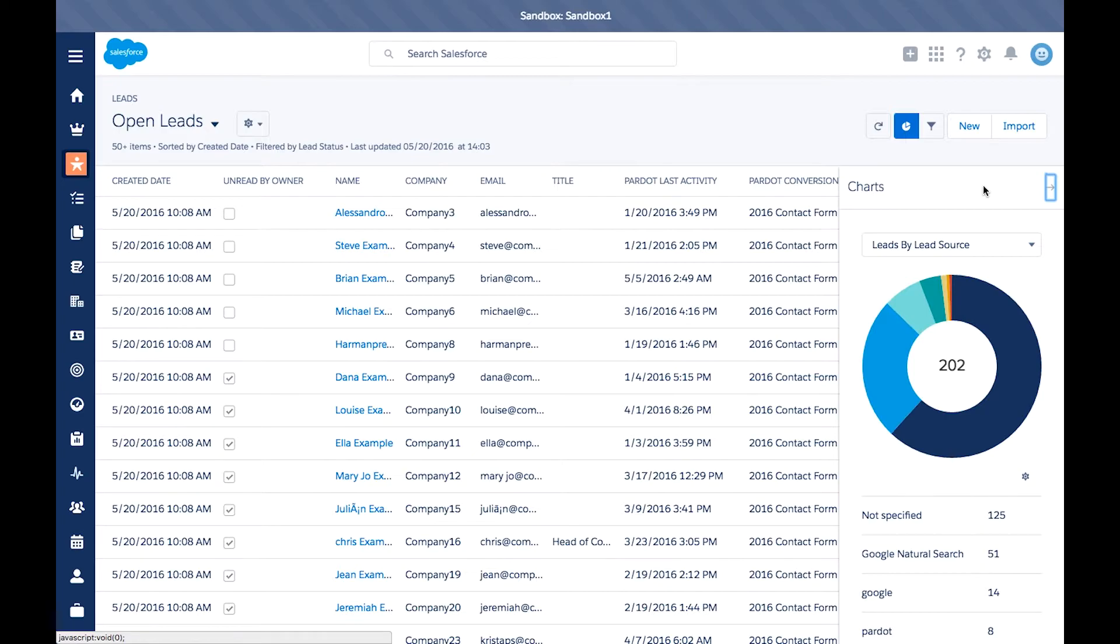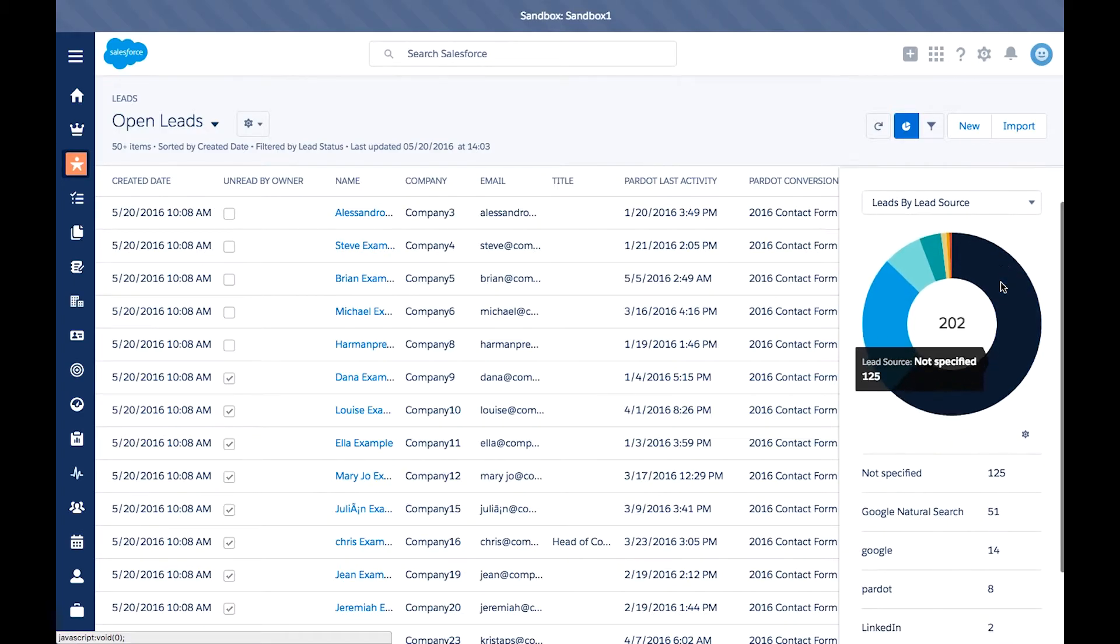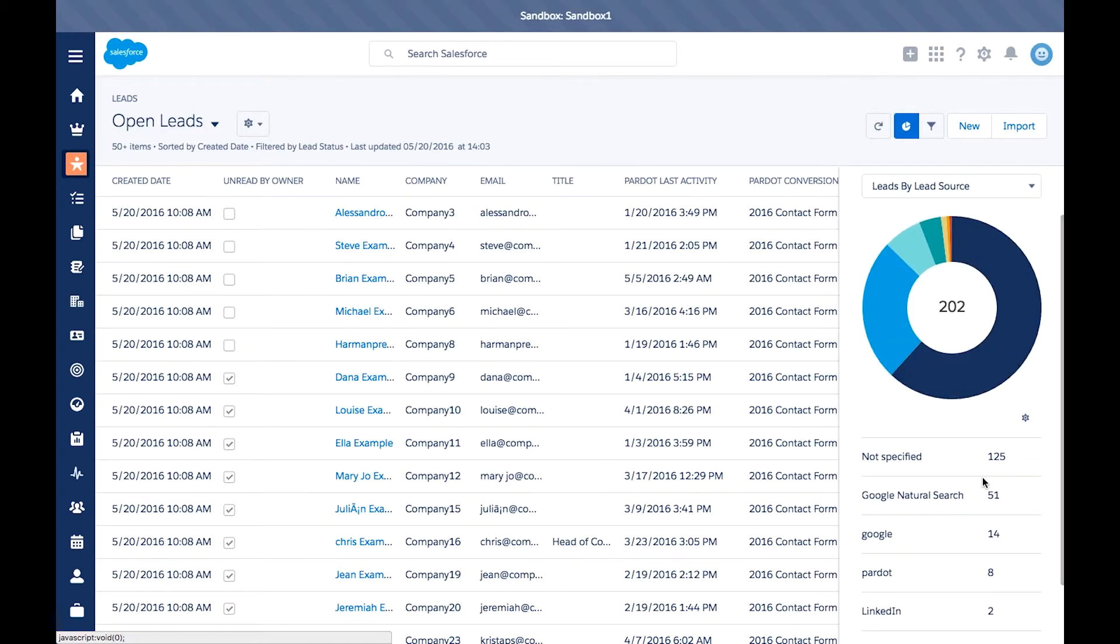By default, you'll see the leads by lead source on the lead object, and you can see the types of breakdowns of where these leads come from.